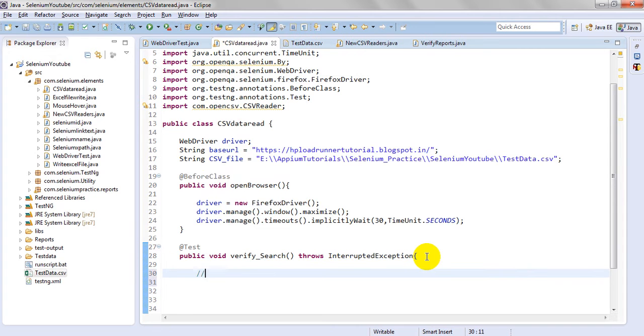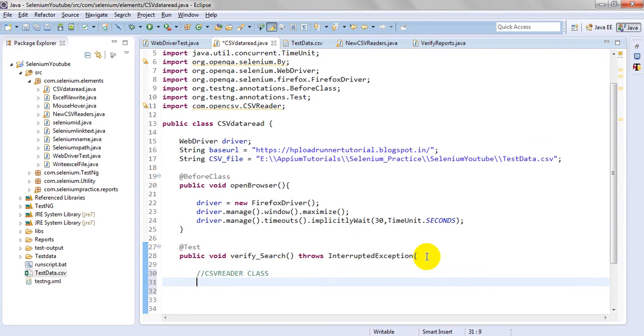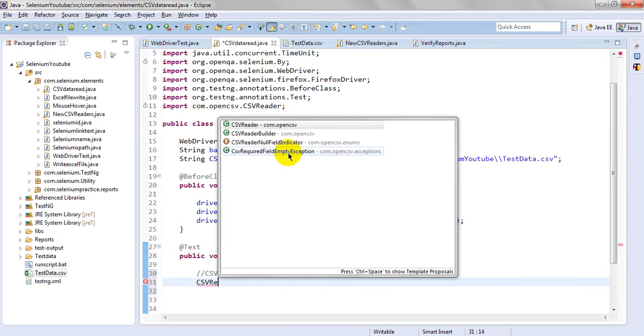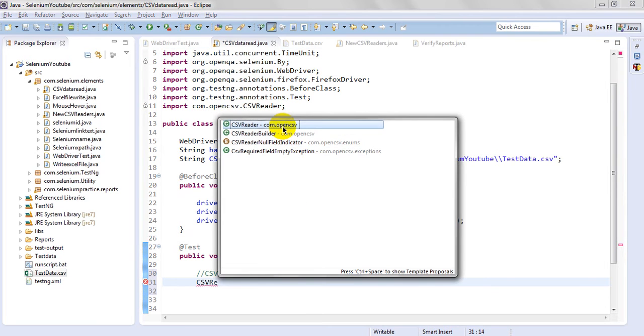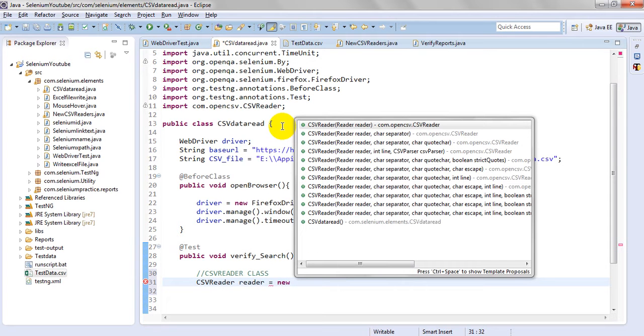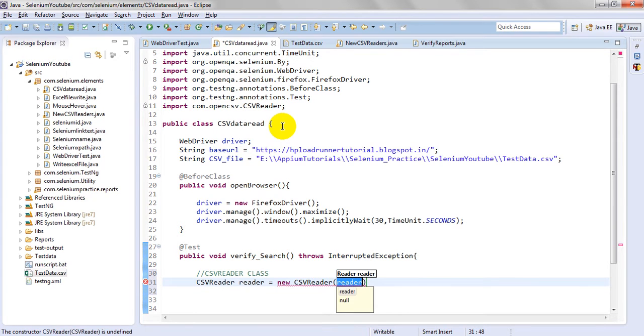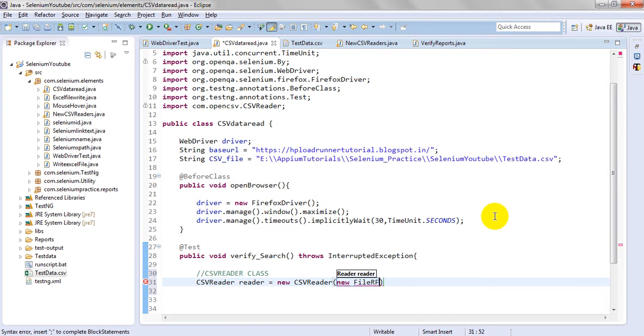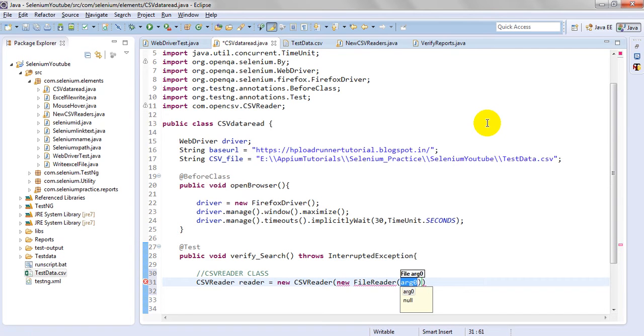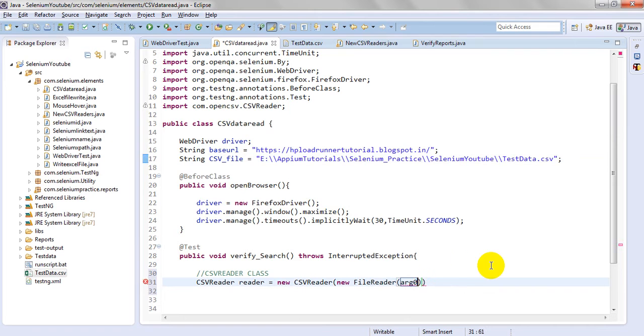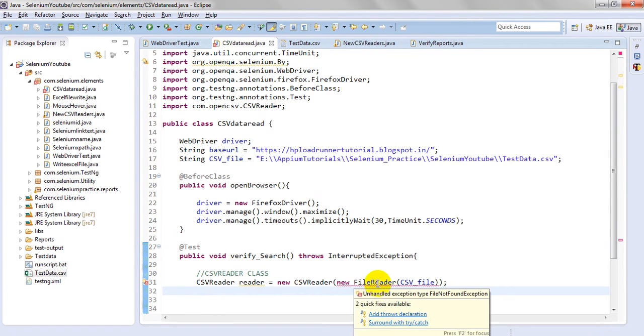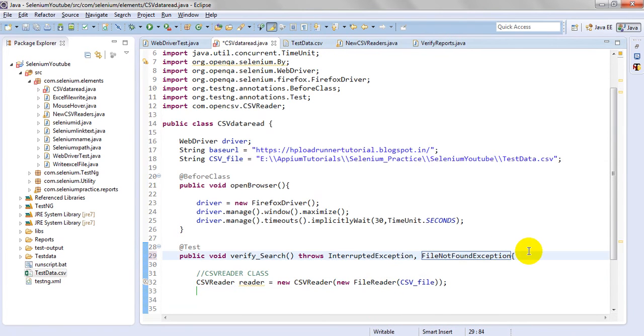When coming to test, CSV file you can read using CSV Reader class. Just click Control+Space. It will show you CSV Reader from com.opencsv. CSVReader reader equals new CSVReader. Now I want to read this CSV file, so for this I use FileReader. It will give you Java IO file reader options. You need to select this one. Now you have to enter this CSV file path.